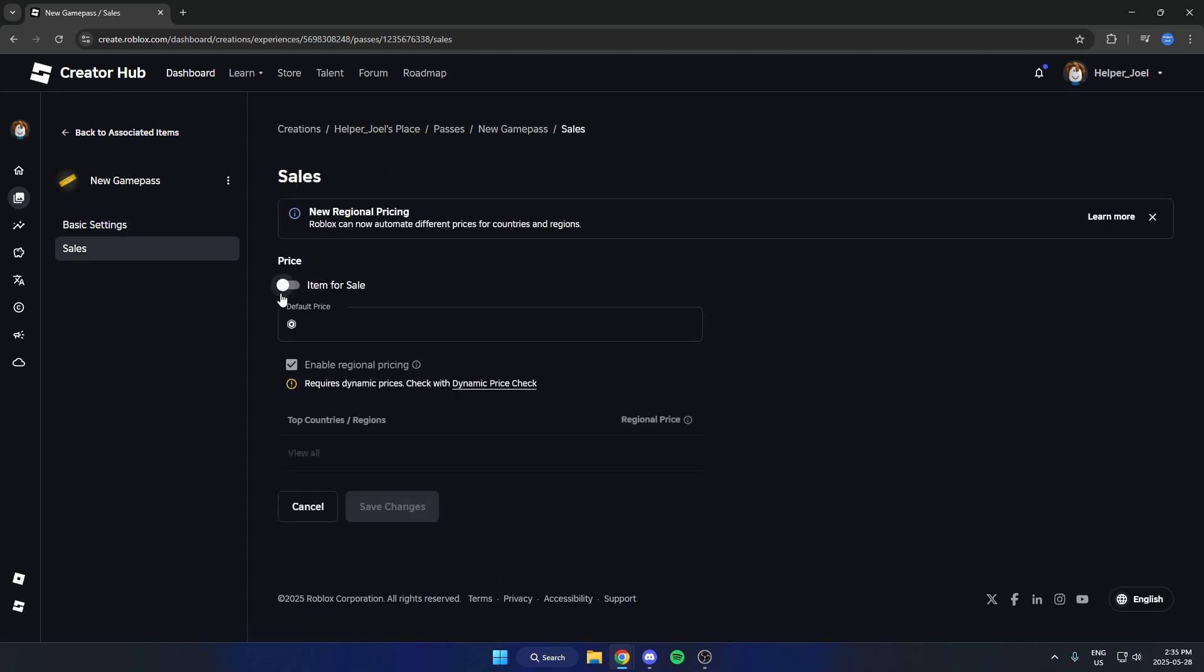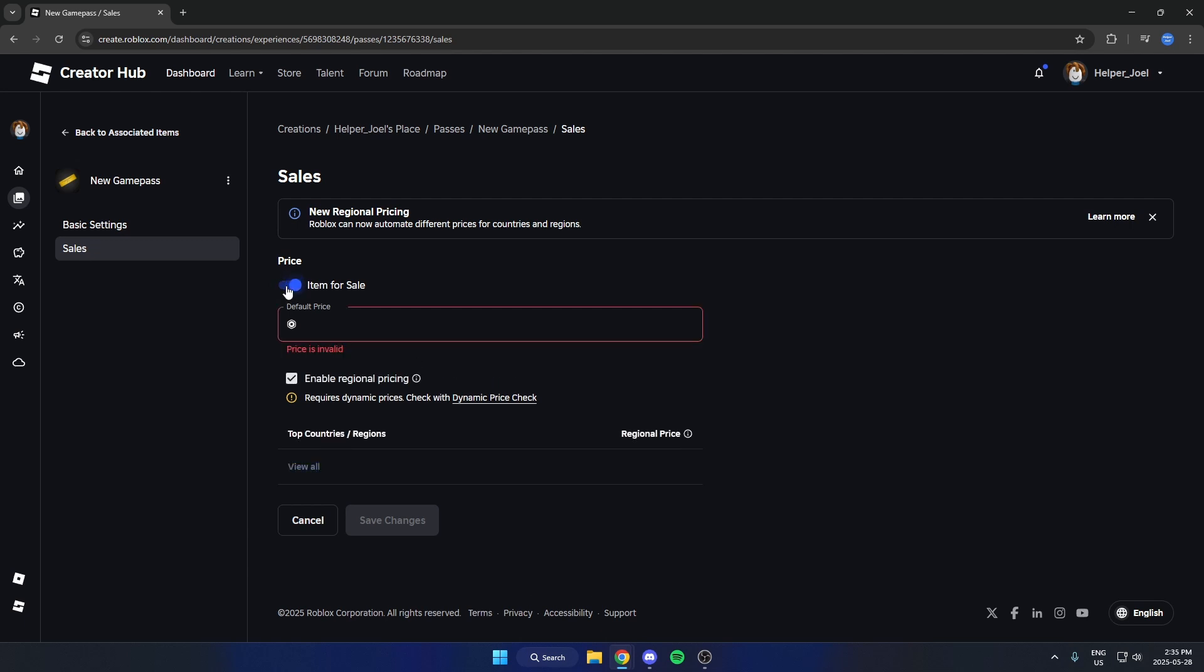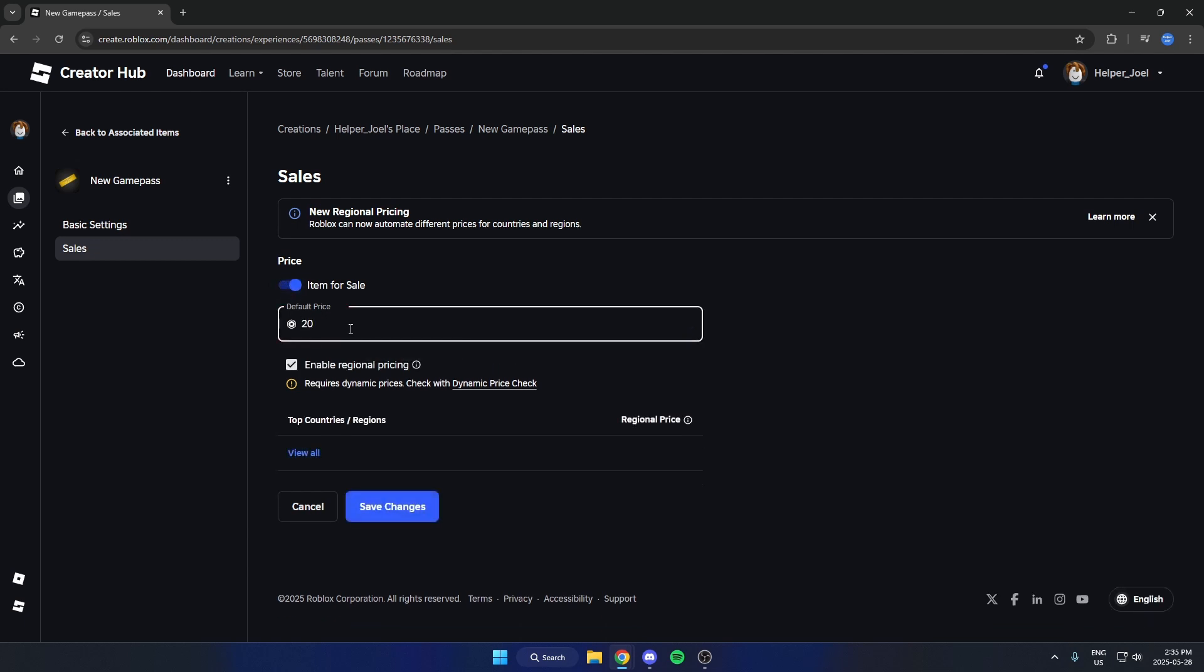And you are going to list the item for sale. And you're also going to put a price in here, so you can do whatever price you'd like. And also select if you want to enable regional pricing. Then you can save changes at the bottom.